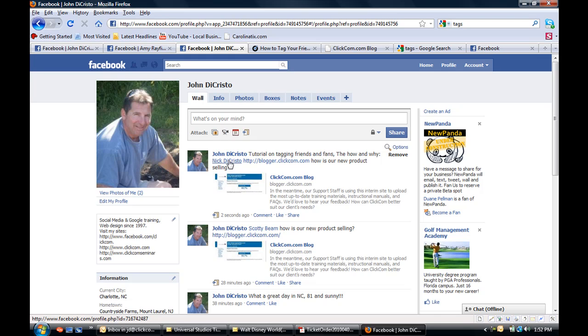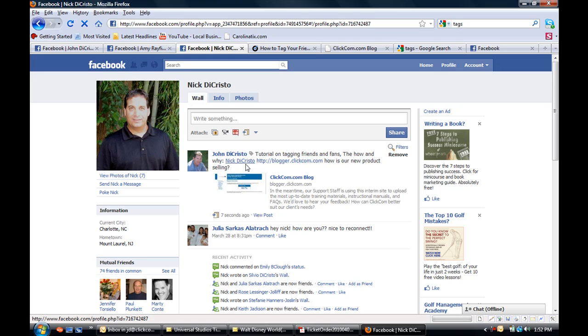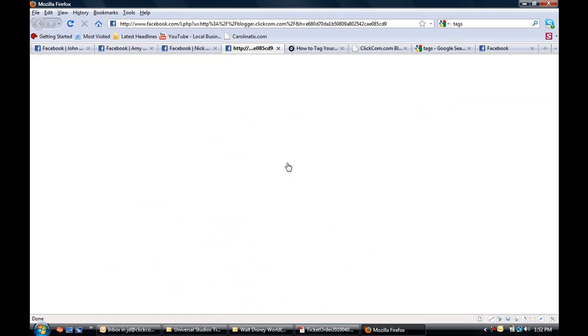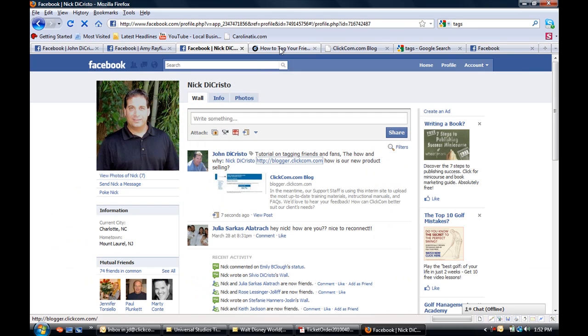Again, it's just ready to rock and roll. So you click on Nick, it's going to zoom you over to his profile. Click on our link to the blog just to see the new page so he can quickly see what we've accomplished.